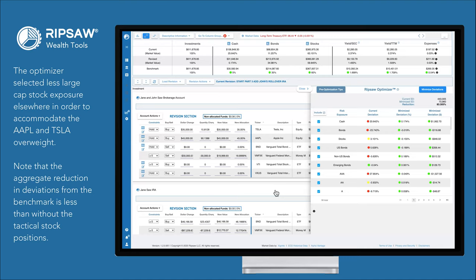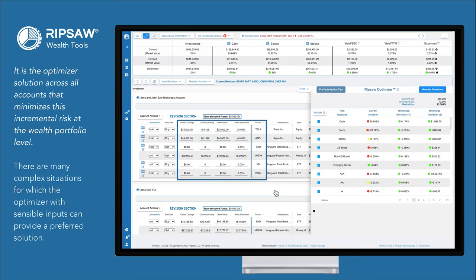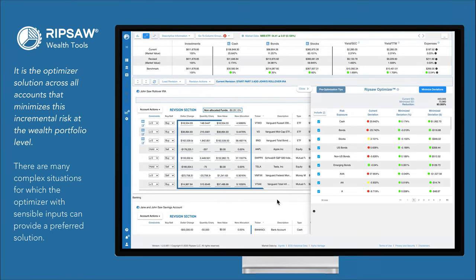Note that the aggregate reduction in deviations from the benchmark is less than without the tactical stock positions. The difference is the incremental risk, or give-up in diversification, for the additional expected return on the AAPL and TSLA overweight. It is the optimizer solution across all accounts that minimizes this incremental risk at the wealth portfolio level.